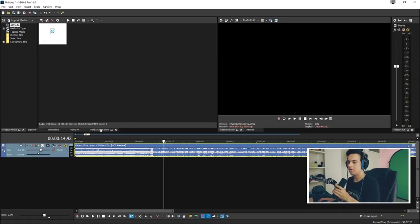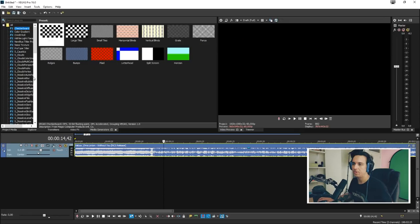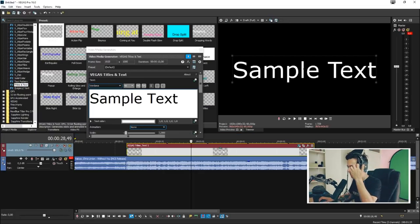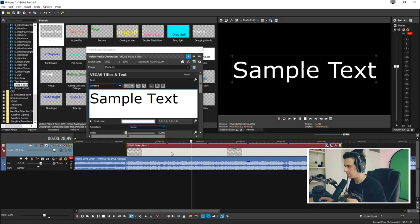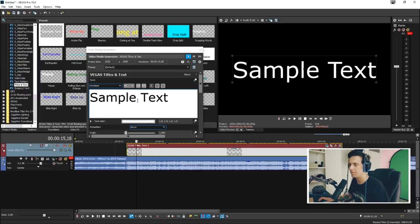So let's go ahead and click on Media Generators, and we're gonna scroll down until we see Titles and Text. This is basically the text layer that we're gonna use. So we're gonna stretch it out just a little bit, and first what we're gonna do is type in everything that we're gonna need.